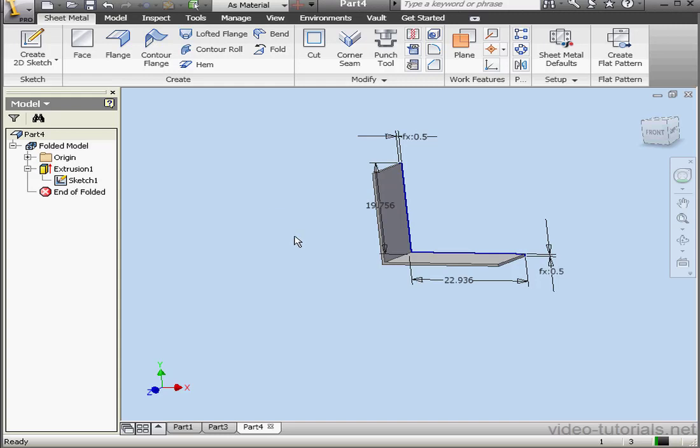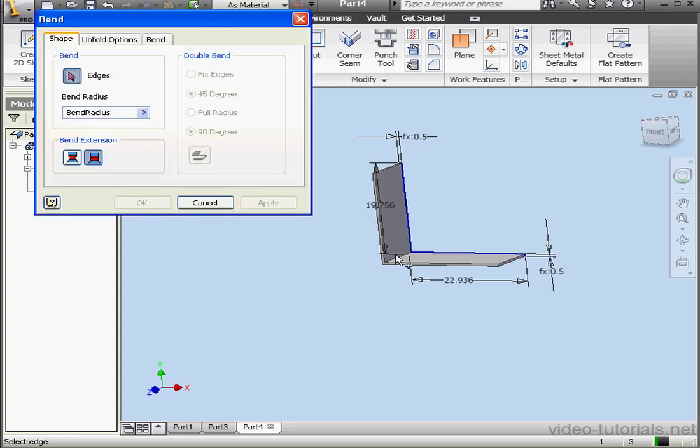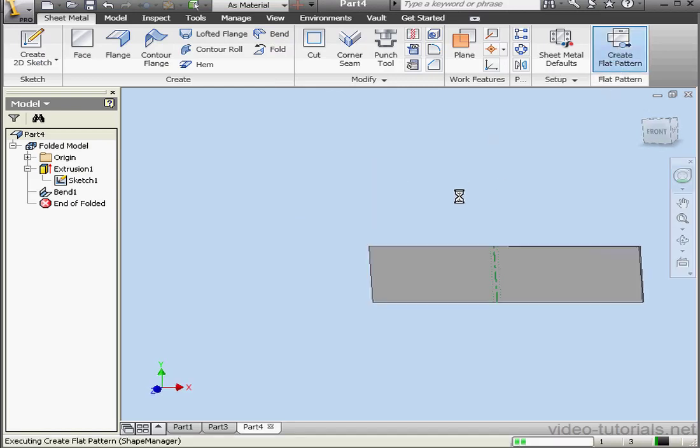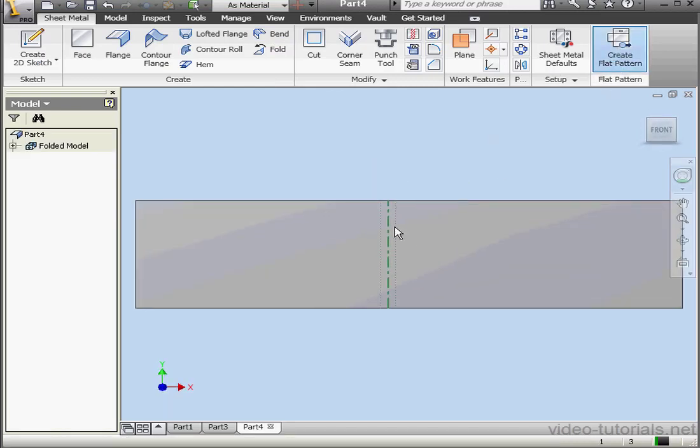And activate the Bend tool. Select the edge to bend and click OK. And let's flatten our part.